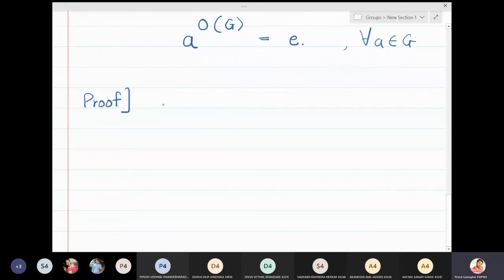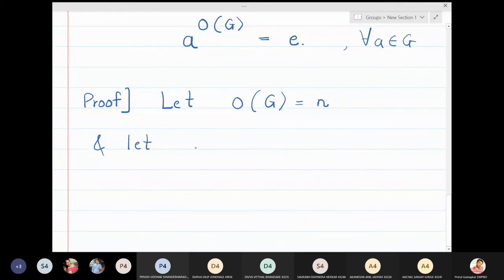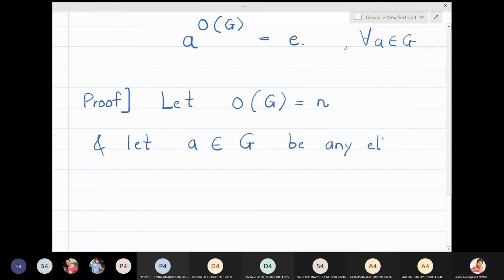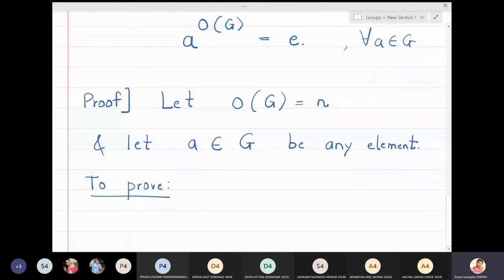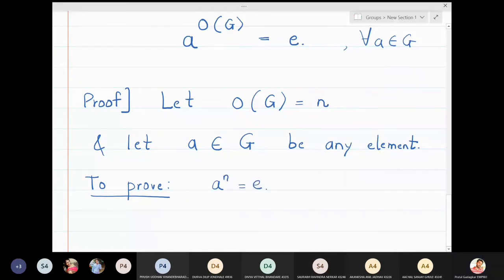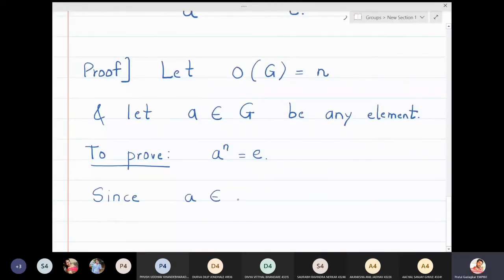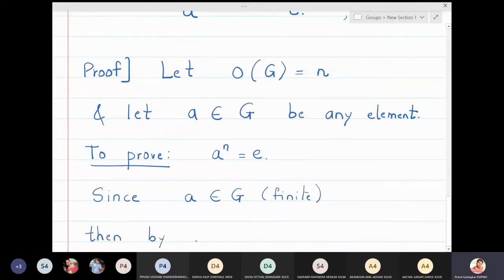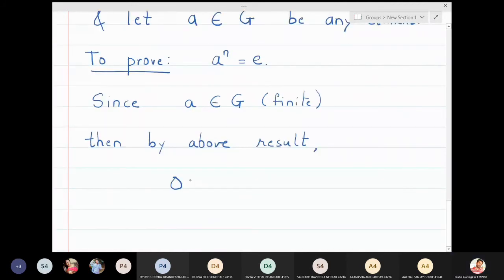Let us prove this. Let the order of G be n, since G is finite, and let a belong to G be any element. We need to prove that a raised to n equals the identity. Since a is an element of G and G is finite, by the above result, the order of a must divide the order of G.